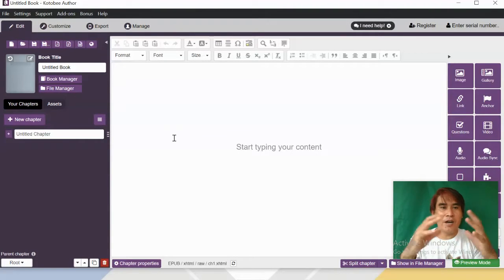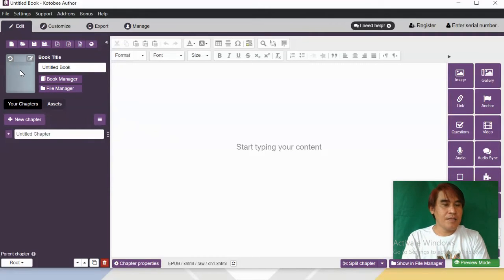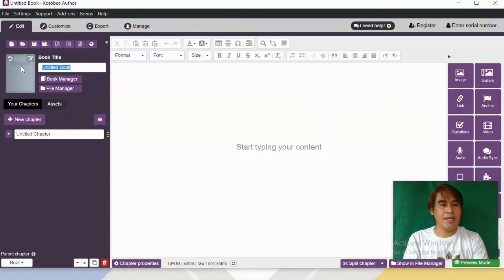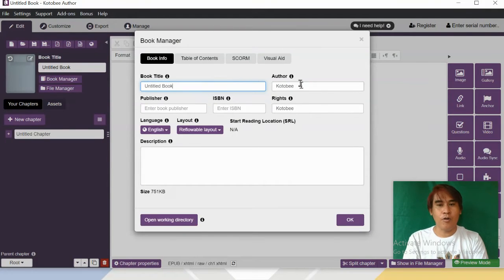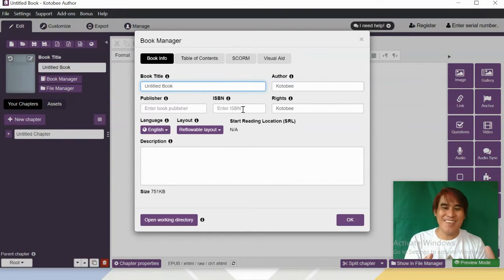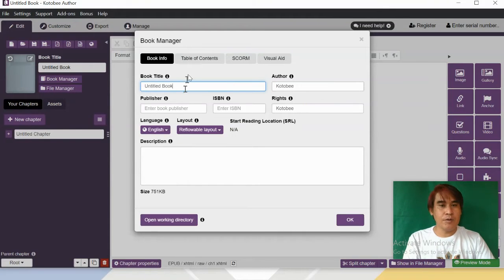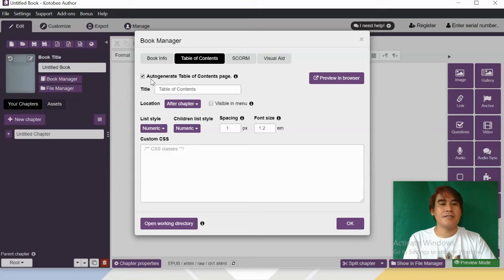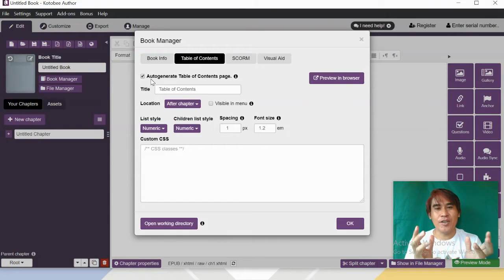Let's have a short tour of the Kotobee Author environment. We have the cover page — click 'Edit Cover Page' to design your own and type the title of your book. Next is the Book Manager, where you can type the author, publisher, ISBN, rights, and a short description. Don't forget to click Table of Contents, which can auto-generate a table of contents. Click OK.